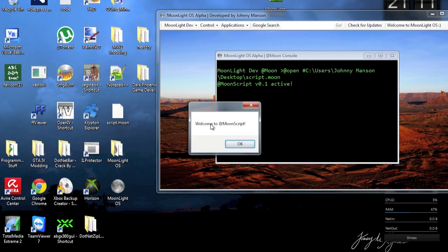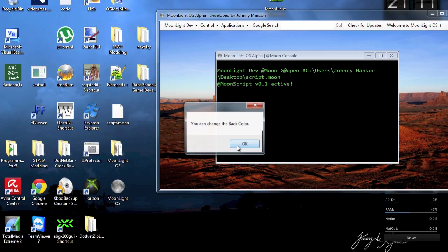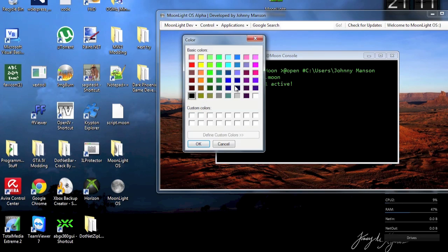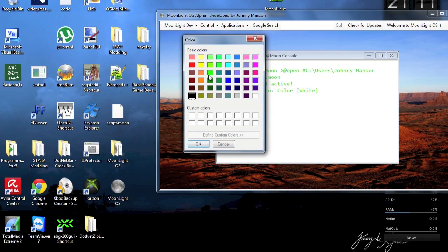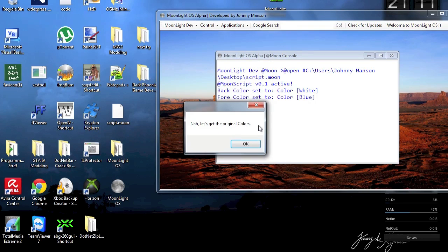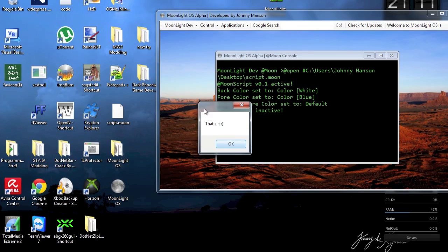Now it's gonna say welcome to .moon script. .moon script v0.1 is active. You can change the back color. So now I could change the back color. And this is basically just the script. And you can change the full color here. Let's say for example we have a nice little blue here. So bam. It changes.